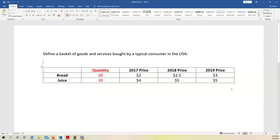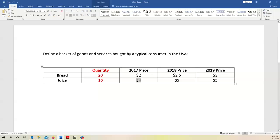But what is changing over time? That is price. In the next three columns, we have price information for each item over three years: 2017, 2018, and 2019. In 2017, each piece of bread costs $2 and each bottle of juice costs $4. The price gets higher over time — this is called inflation. In 2018, bread costs $2.50 and juice costs $5. In 2019, bread costs $3 and juice is still $5.